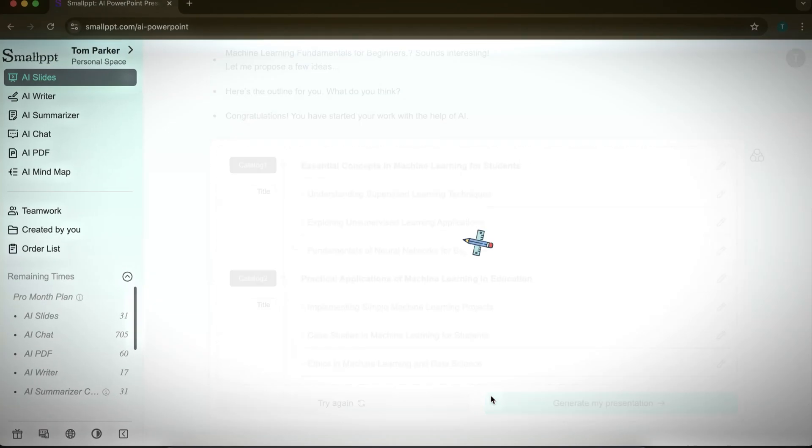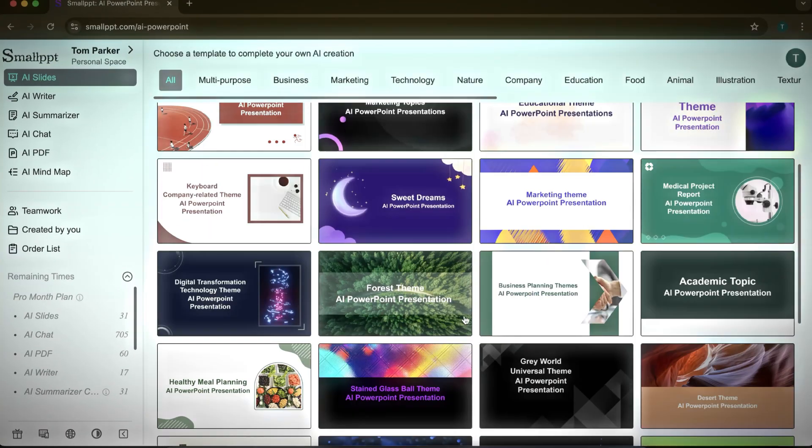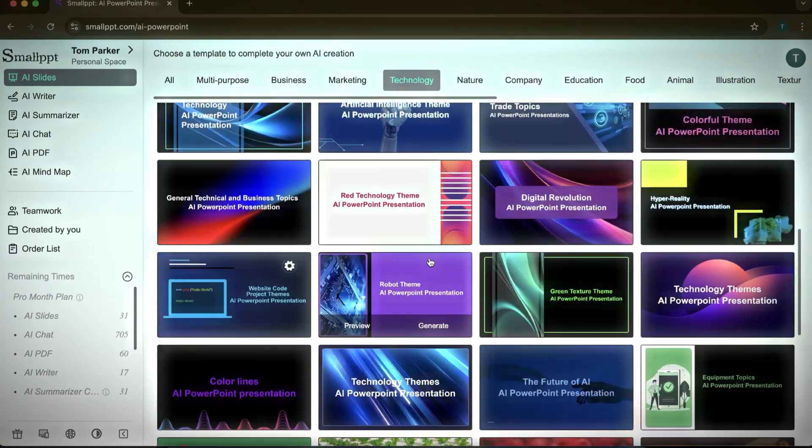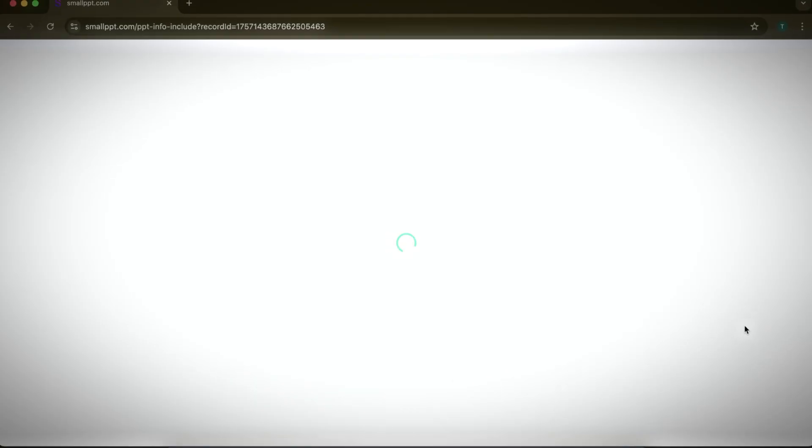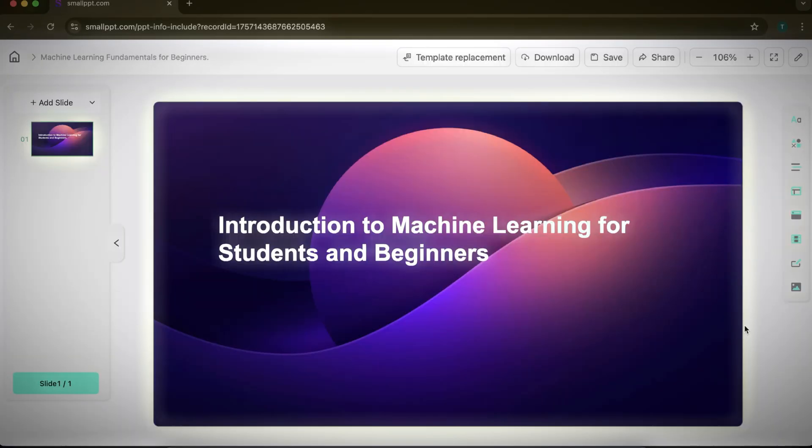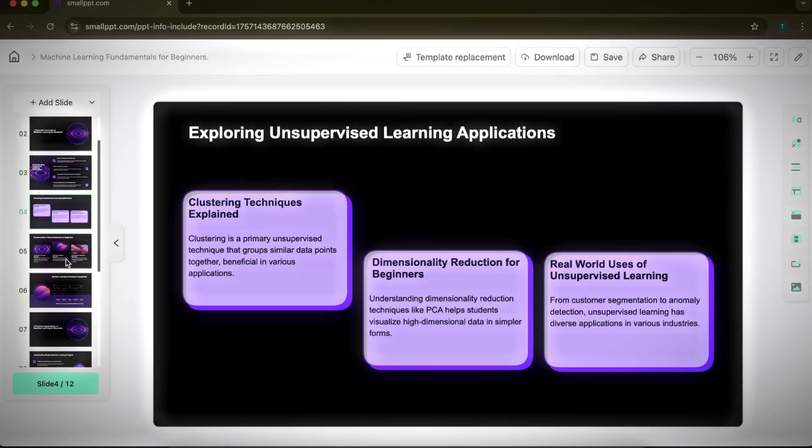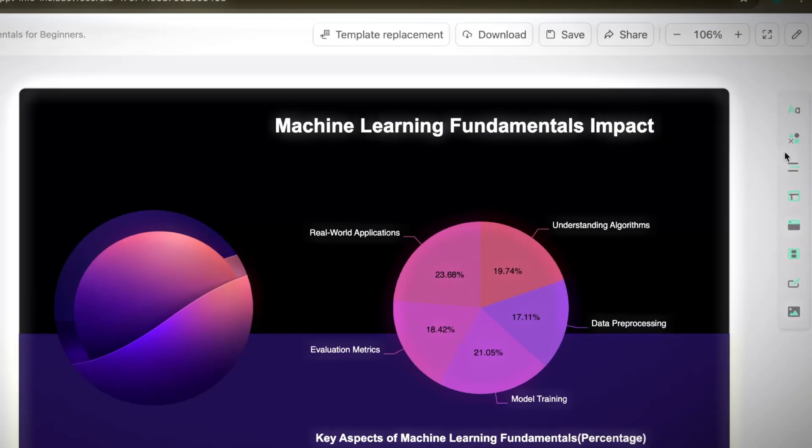At this stage, you'll be asked to choose from a wide range of templates. I'll select one that fits this topic. After a short wait, the full presentation is ready. As you can see, the slides look clean and professional.